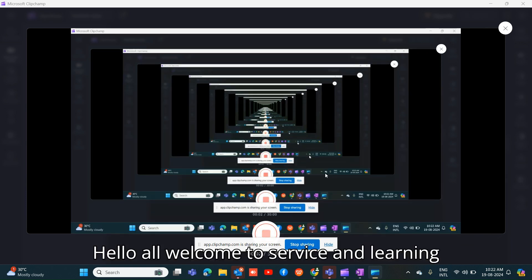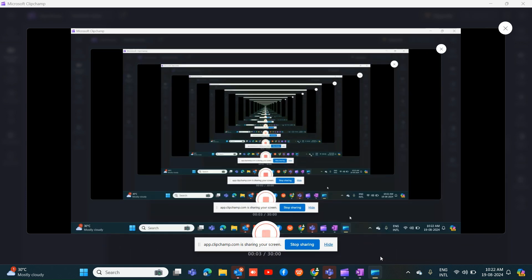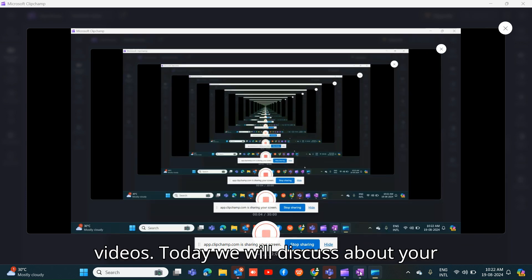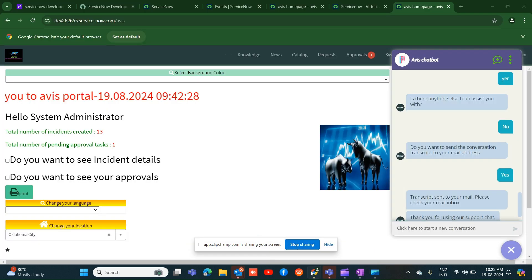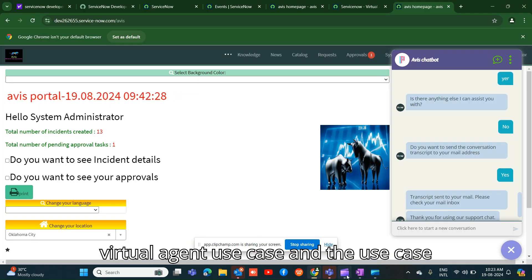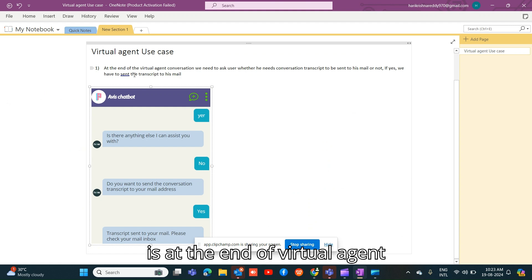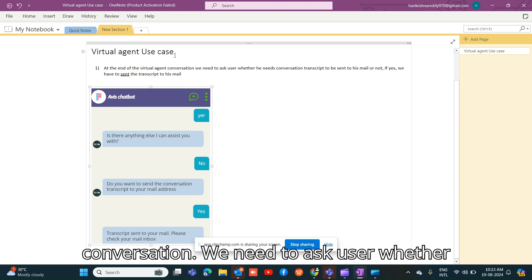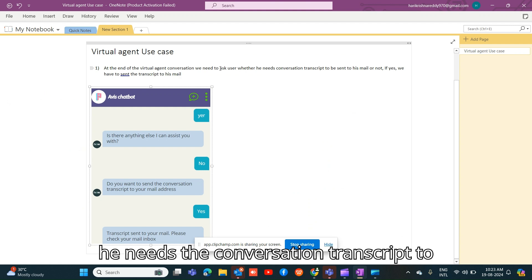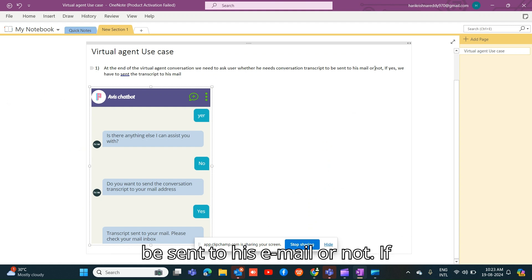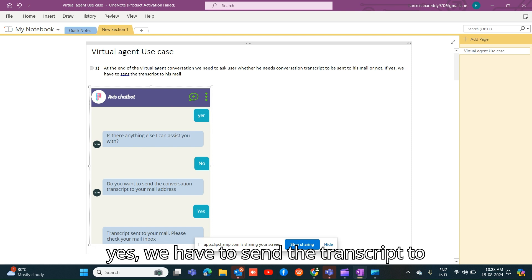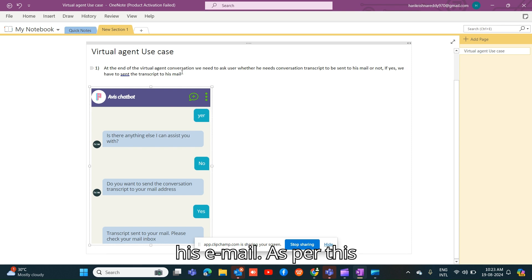Hello, welcome to my learning videos. Today we will discuss a virtual agent use case. The use case is: at the end of a virtual agent conversation, we need to ask the user whether they need the conversation transcript sent to their email or not. If yes, we have to send the transcript to their email.